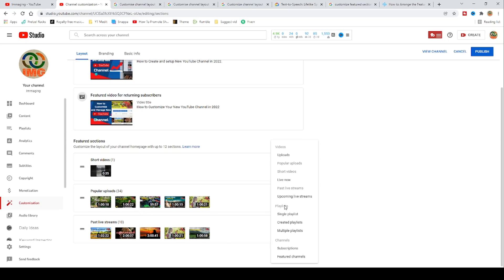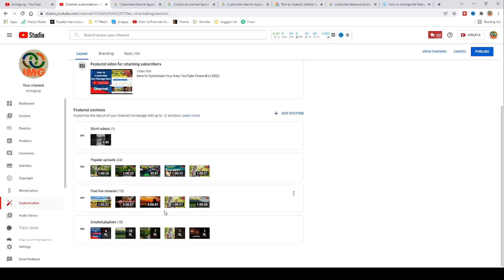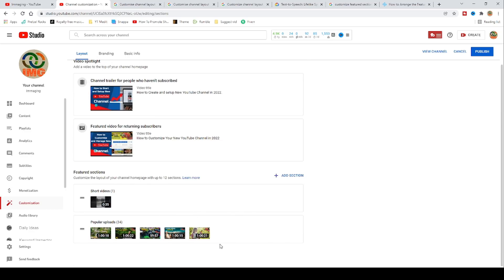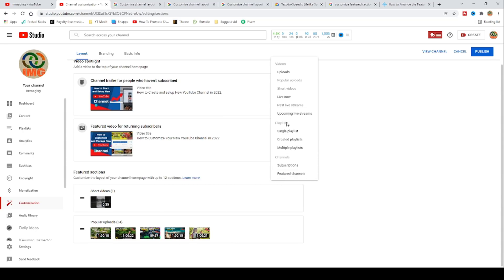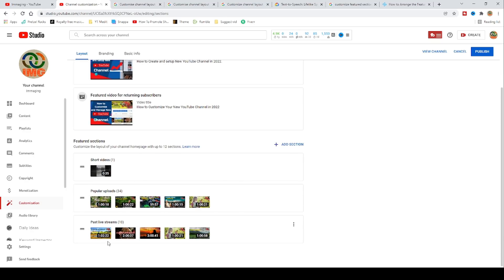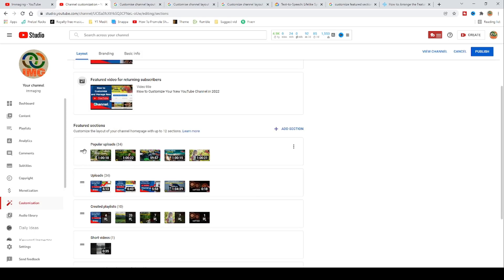On playlists, you can add single, multiple, or created playlists. At the end, you can add your featured channels if you need that. You can change the order of sections as you want — just click and drag and drop from top to bottom.